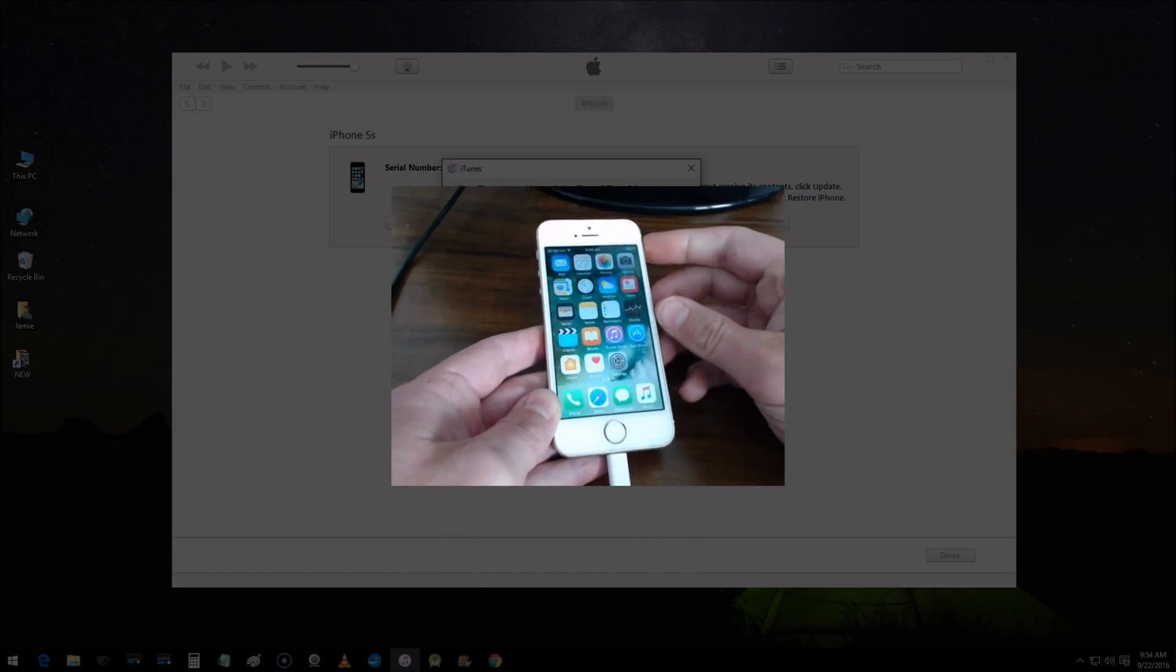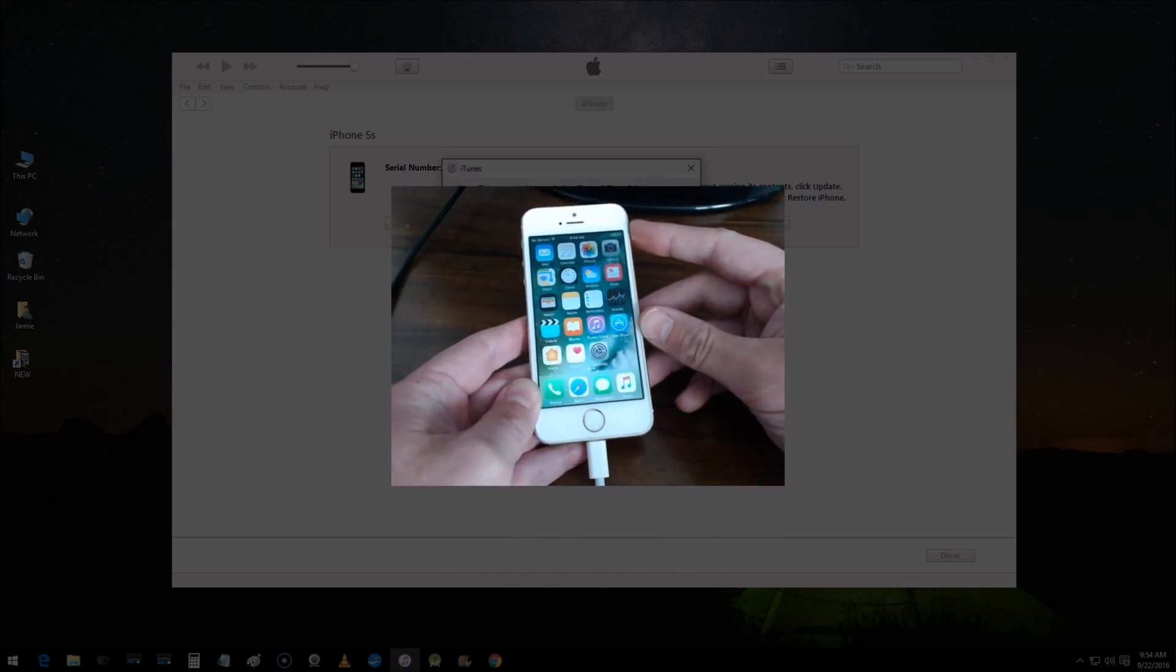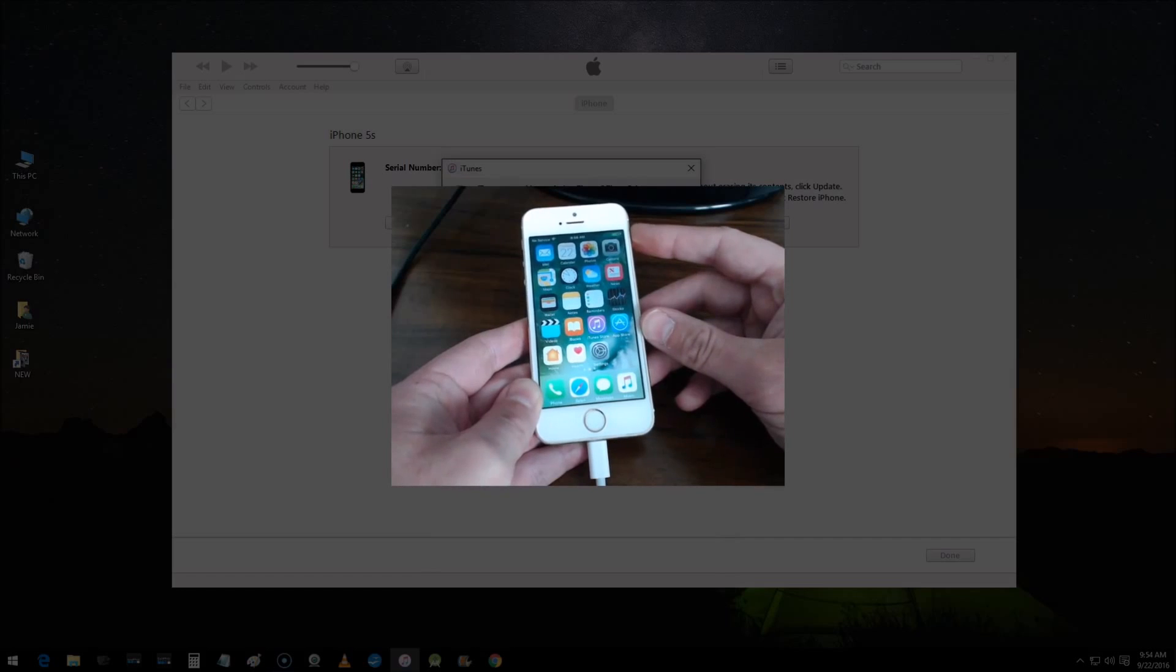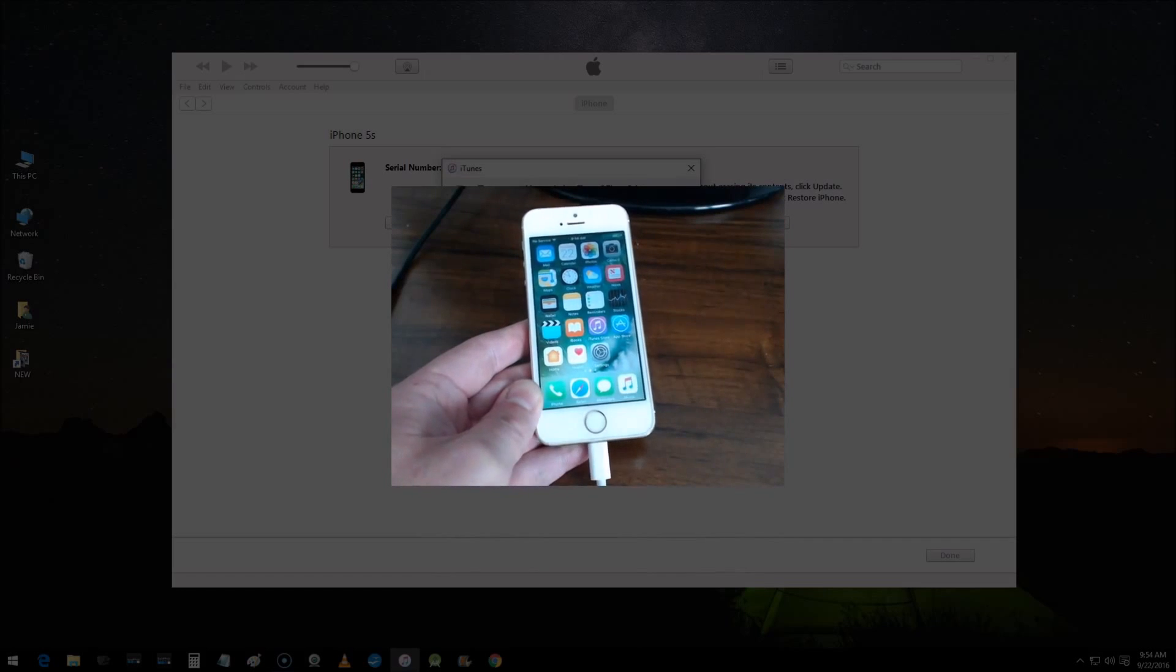So pretty much guys, that's all I have for you for entering recovery mode on iOS 10 with the iPhone. If you like this video, please click the thumbs up button and thank you.